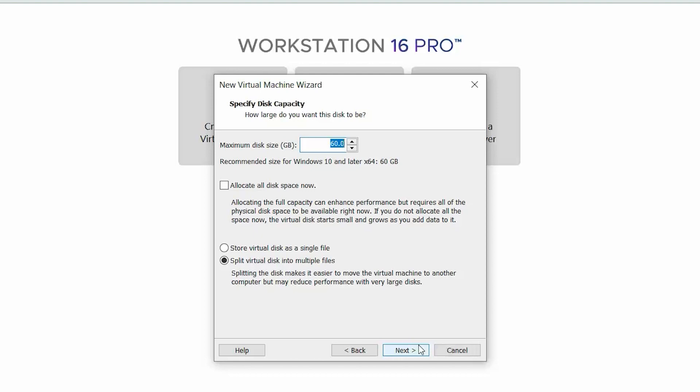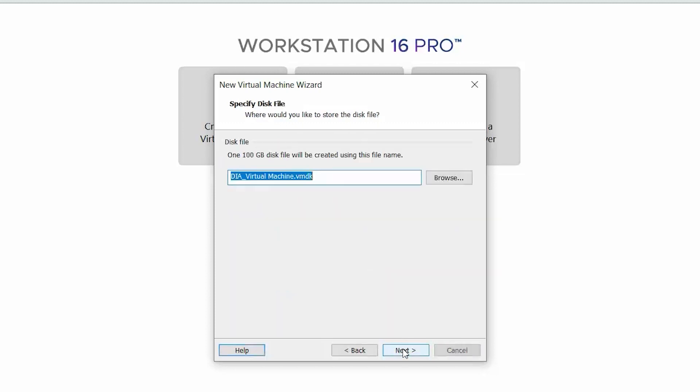On the Specify Disk Capacity page, modify the maximum disk size value to 100 GB or greater. Select Store Virtual Disk as a Single File and then click Next.